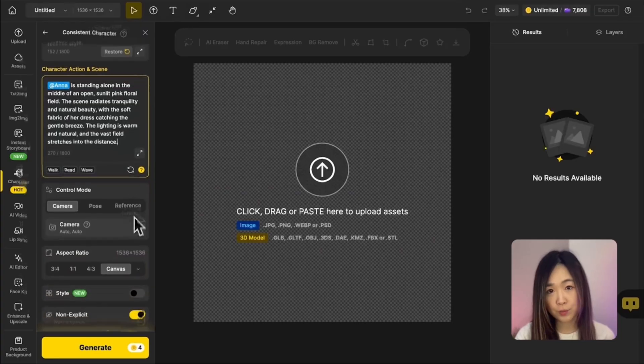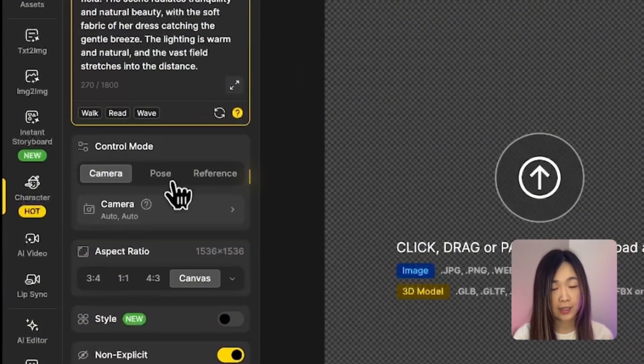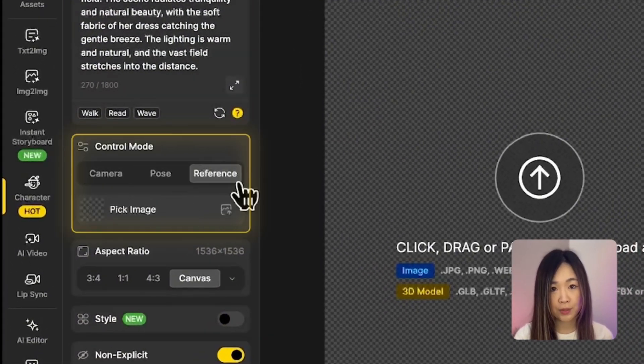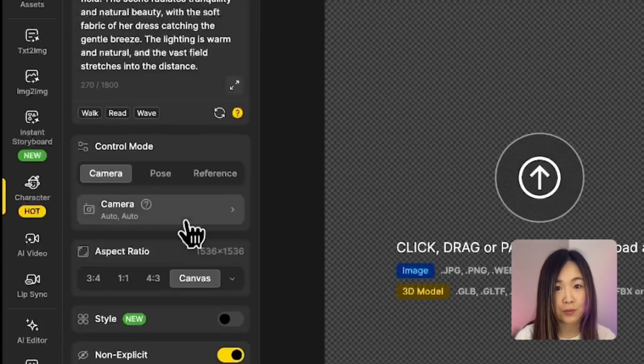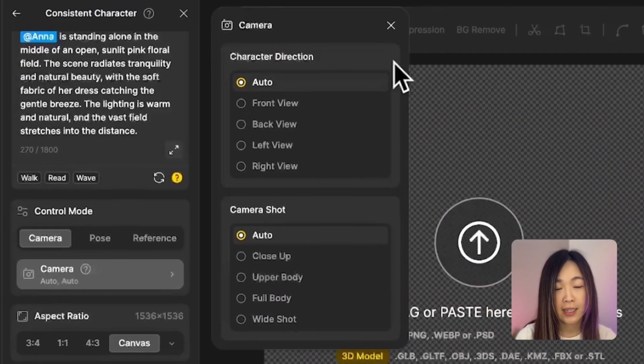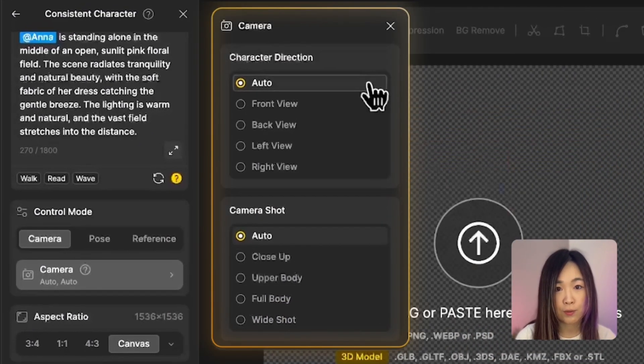Finally, under control mode, you'll see three options: camera, pose, and reference. Each one gives you a different way to guide the final image. The first feature is camera control. Sometimes when we try to guide the camera angle or character direction using just text prompts, the results can be hit or miss. But with camera control, you can easily set the scene exactly the way you envisioned it. If you click on the camera tab, you'll see a range of character directions and camera shots to choose from.